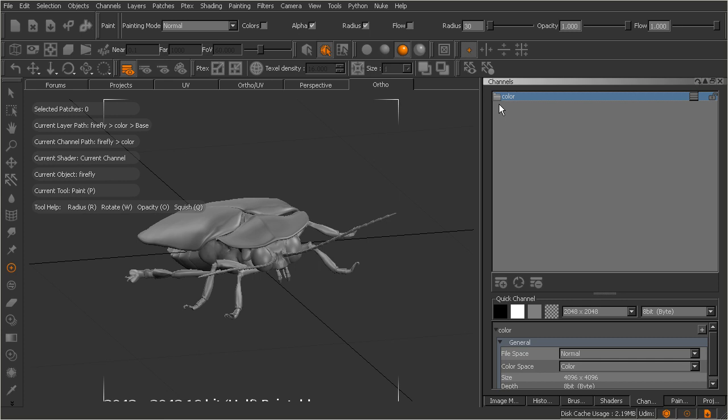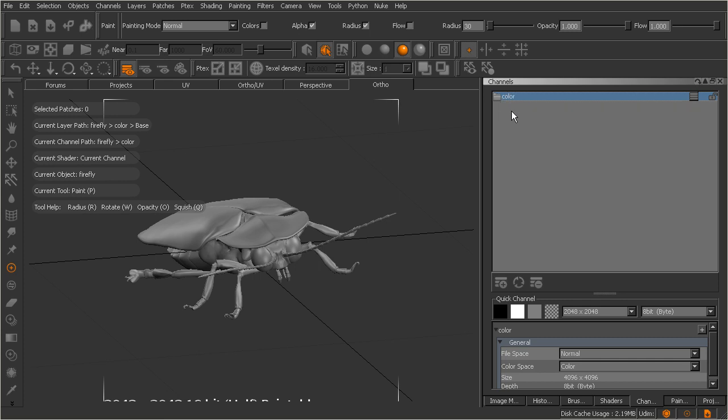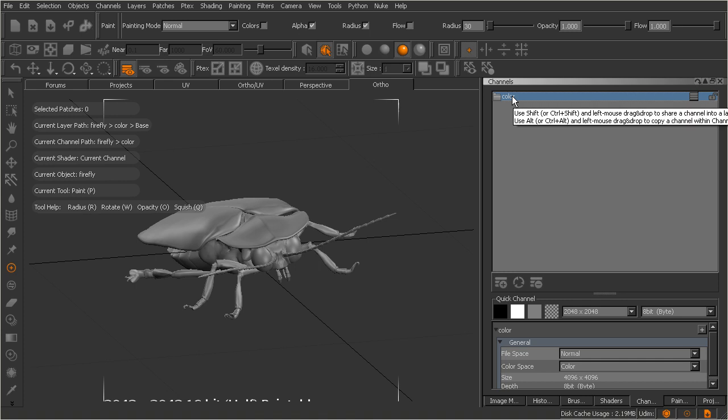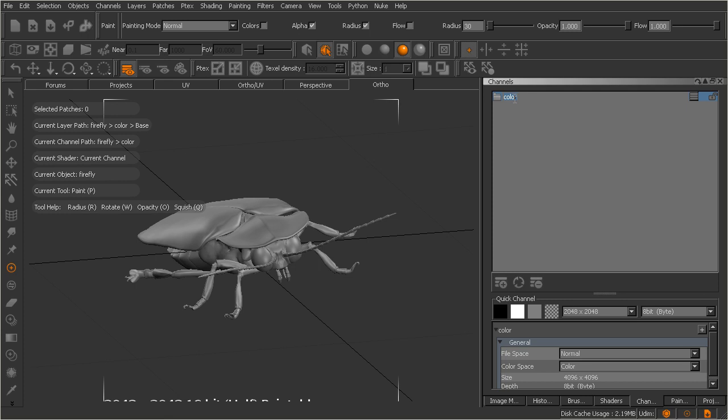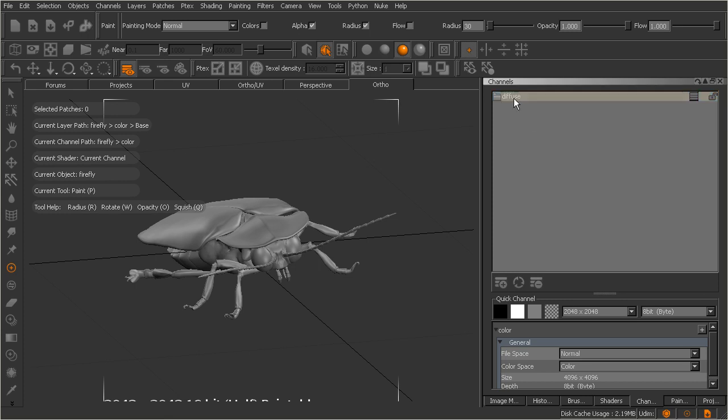We could have called it diffuse. We could have called it anything like that. But this is where we're going to store all the color information for our textures. This is not where we're going to put our bump map or our normal map or our specular color map. Whatever the case may be, this is going to be for our diffuse color information. If we want to rename this channel, we could come in and just simply double-click on that and just maybe type in diffuse, sort of like so.